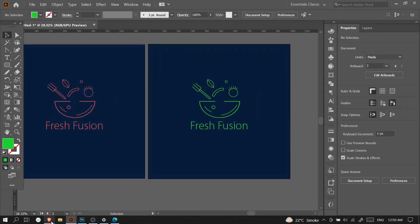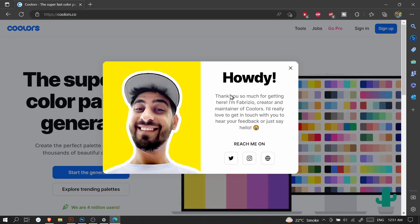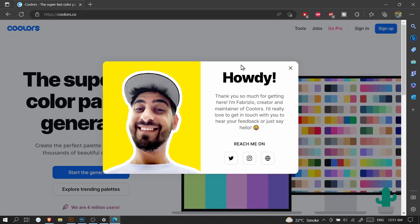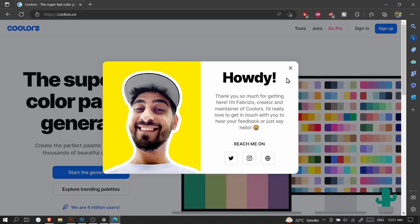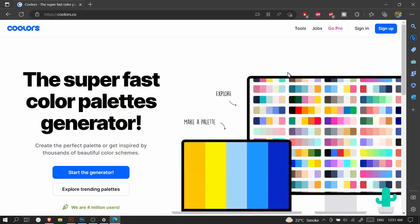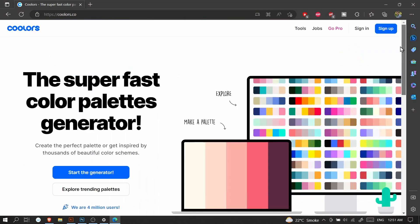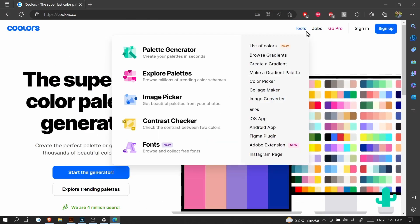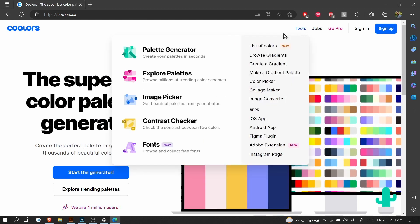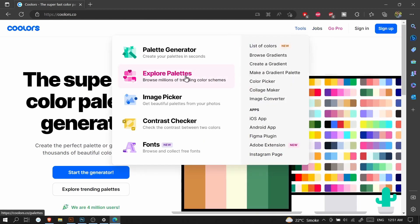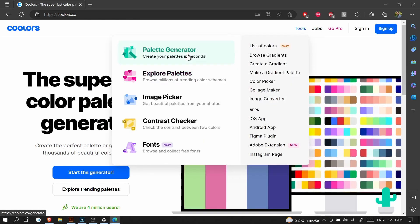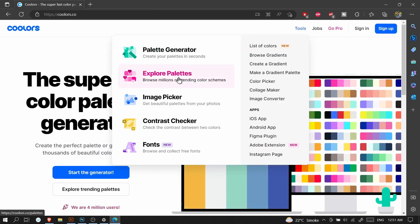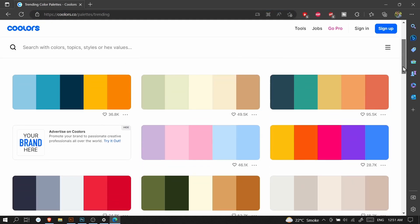Now the next part is to give our logo some colors. For the selection of colors, there's a very popular website, colors.co. There are many popular websites but the one I use is colors.co. You can choose colors by going to tools and then explore palettes.